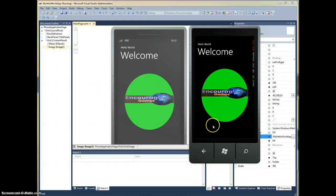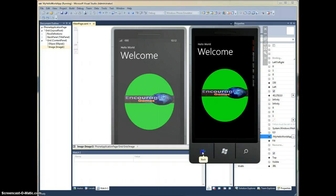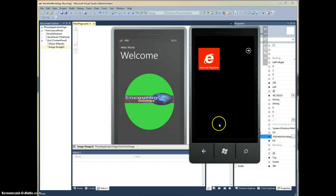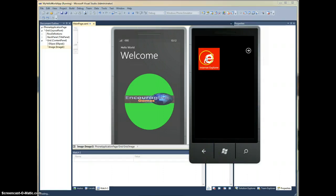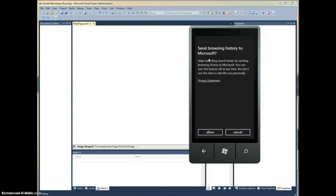This is the simulator. It actually has the real Windows phone operating system. If I go back, you'll see Explorer there. So if I click on that, it's just like being on a real Windows phone.